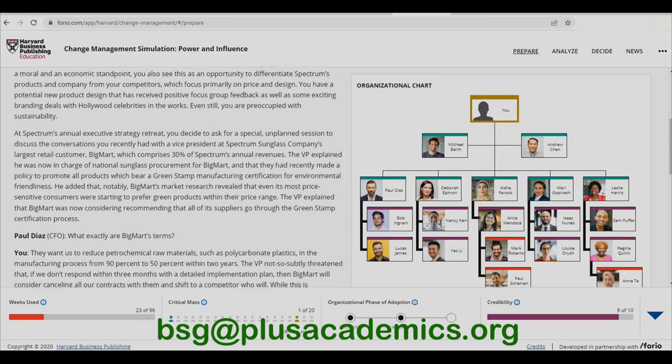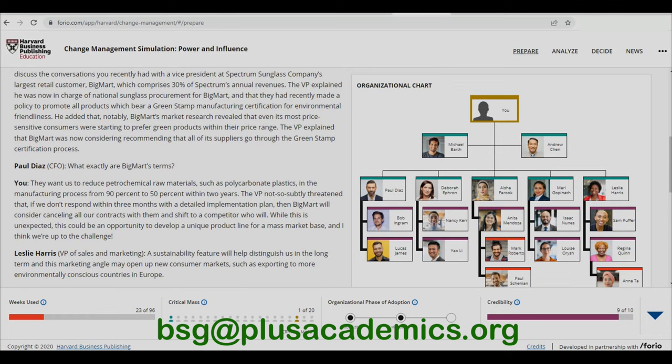Let's see what key members of the organization are saying. CFO Paul Dyers asks about Big Mat's terms. As CEO, you reply that they want Spectrum to reduce petrochemical raw materials such as polycarbonate plastics in the manufacturing process from 90 percent to 50 percent within two years. The VP noted that if Spectrum doesn't respond within three months with a detailed implementation plan, Big Mat will consider cancelling all contracts and shifting to a competitor.